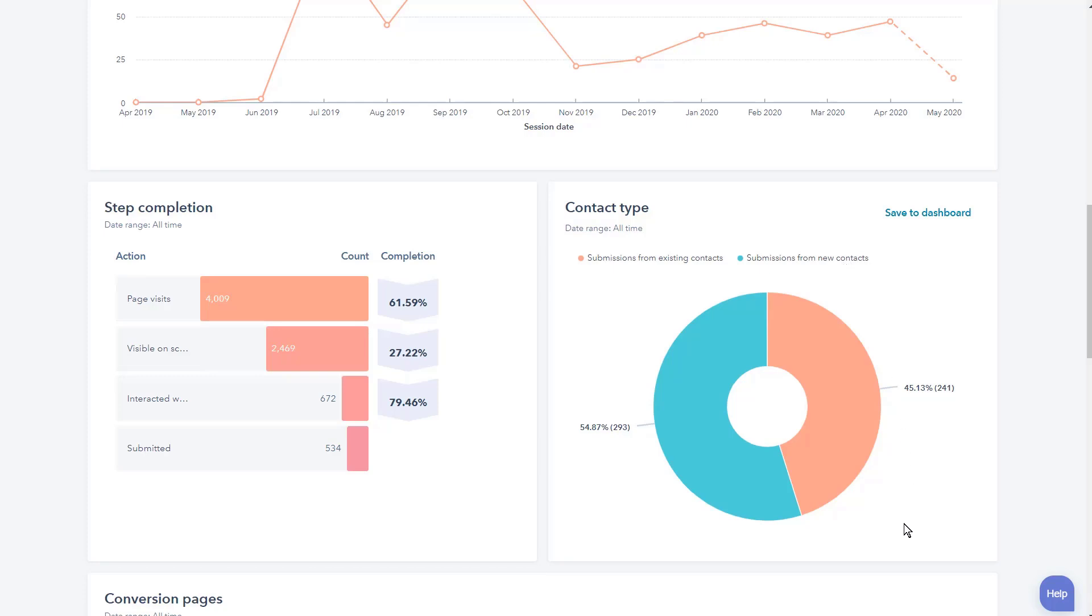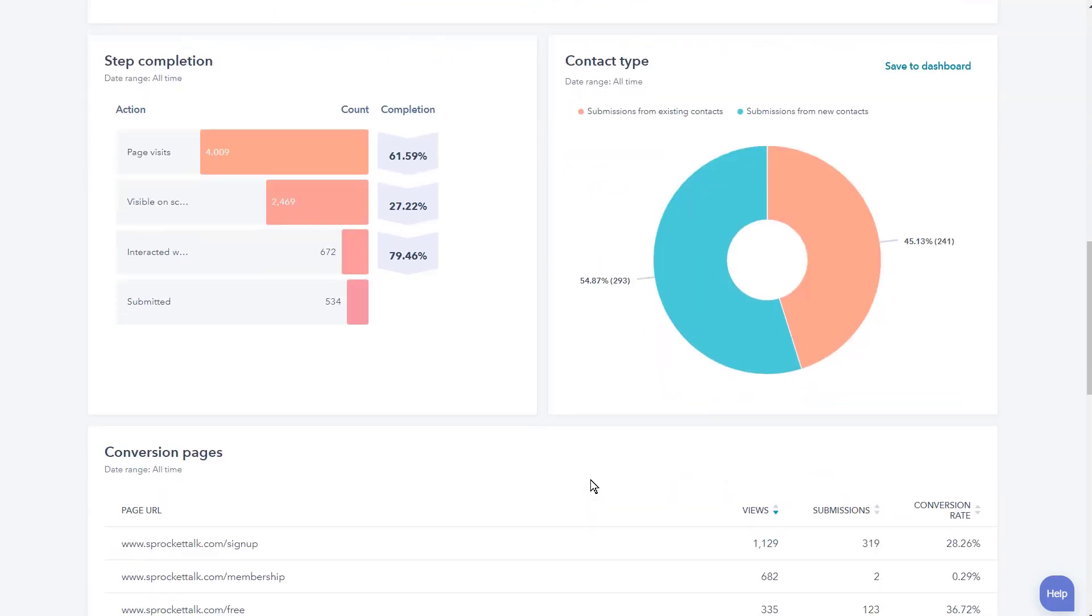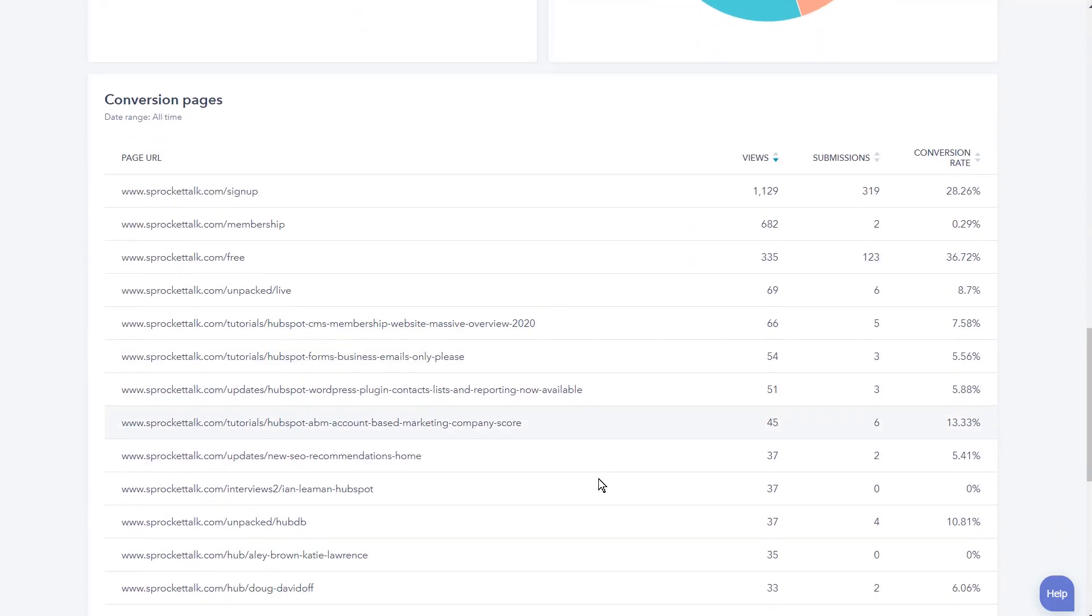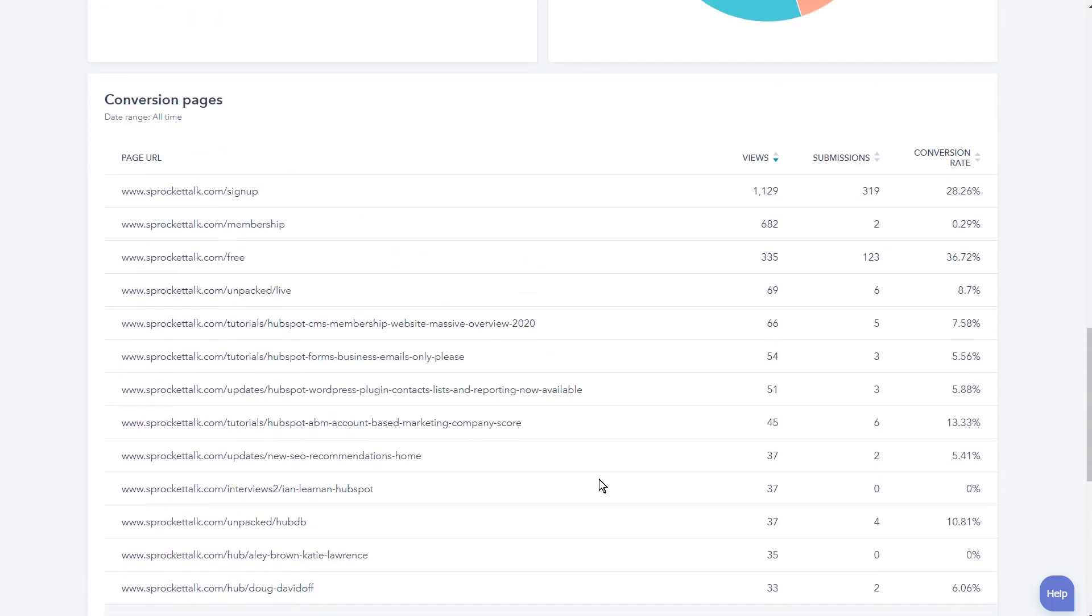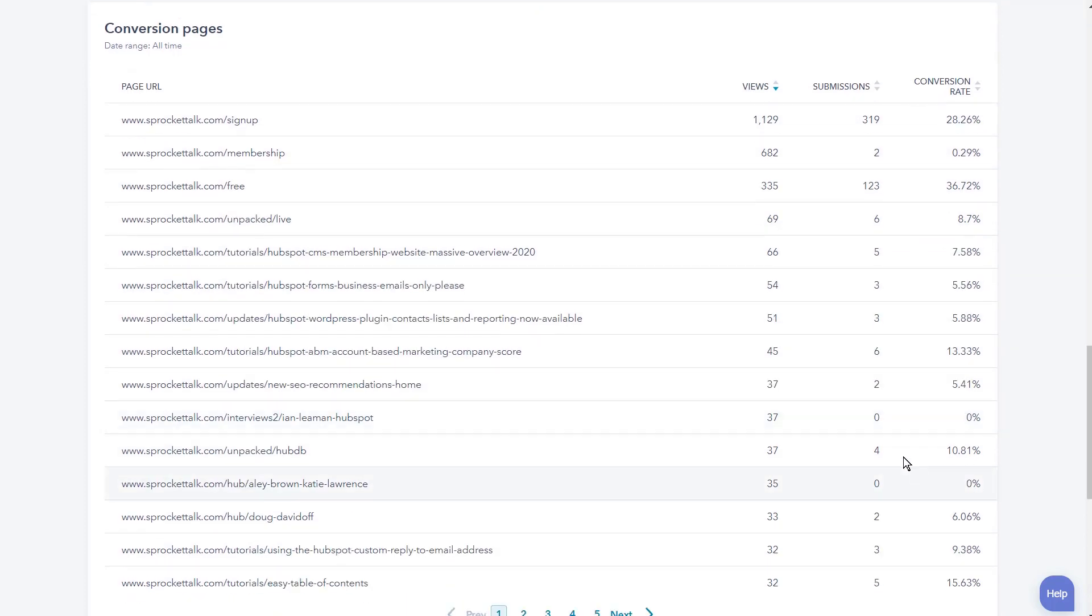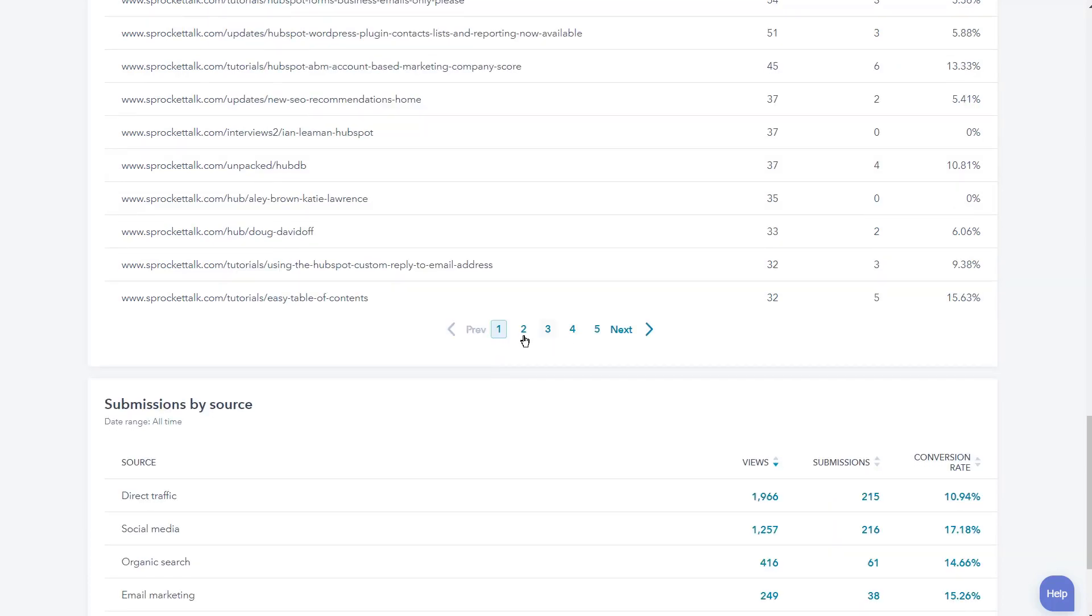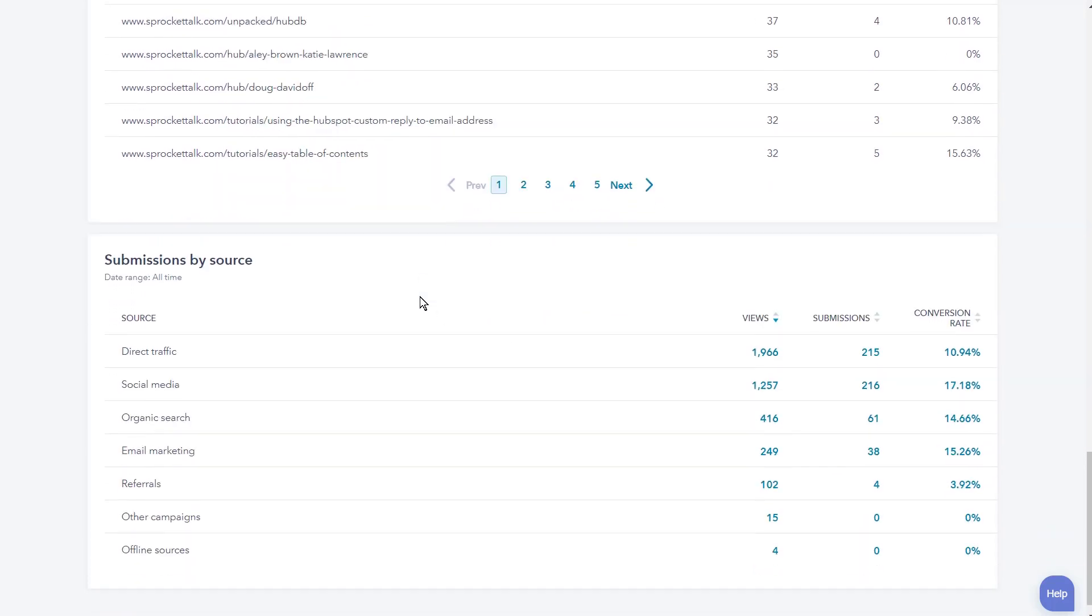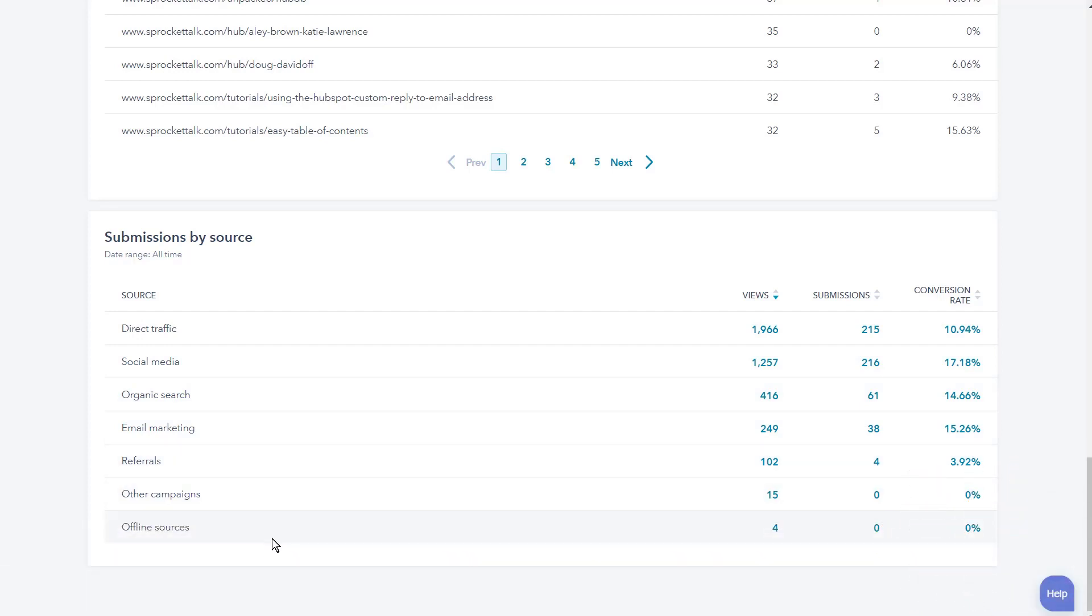We can see that we had some of our community engage with it, but we've also grown our community with this form as well. Then we're going to be able to see conversion pages. So what pages were they on when this conversion happened? You're going to see the views, the submissions, and the conversion rates for individual items. You're going to see submission by source. Now was it direct traffic, social media, organic traffic, email marketing, referrals, other campaigns, offline sources? We can see that social media is actually a really good driver.